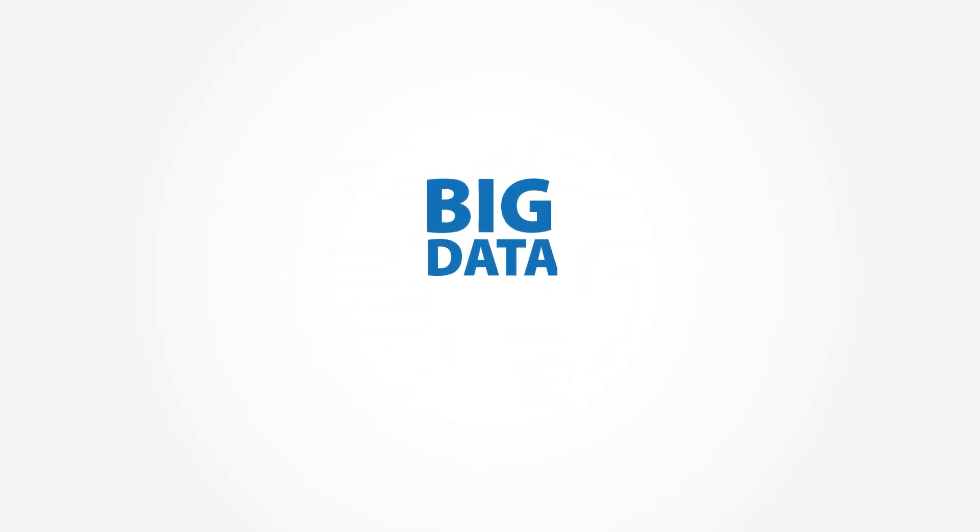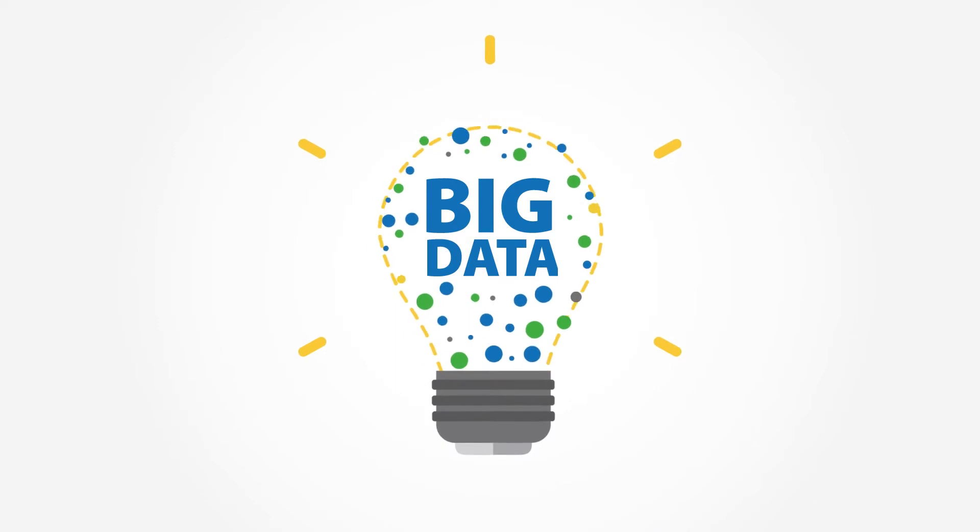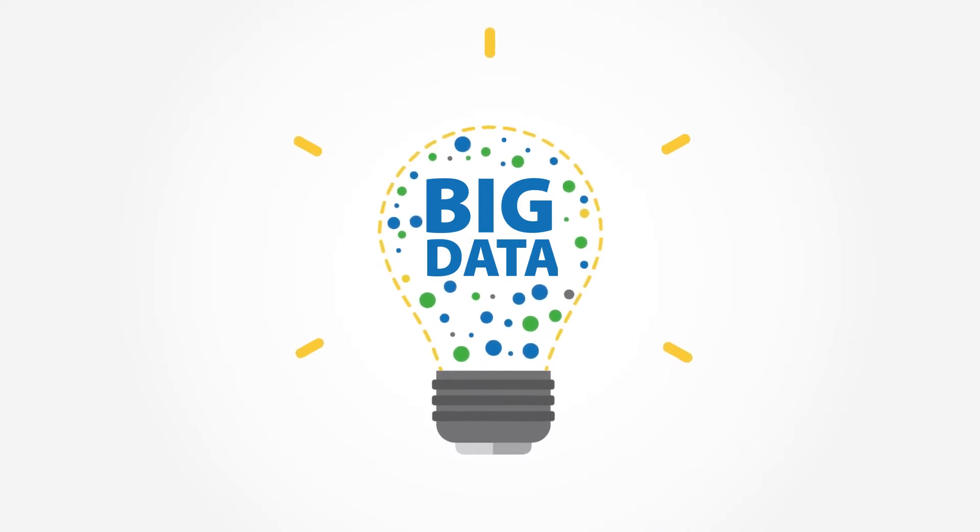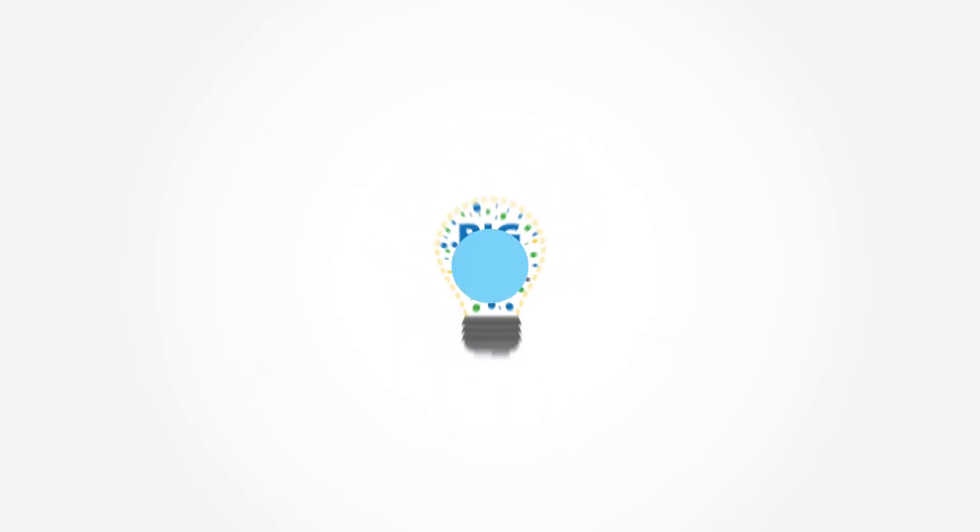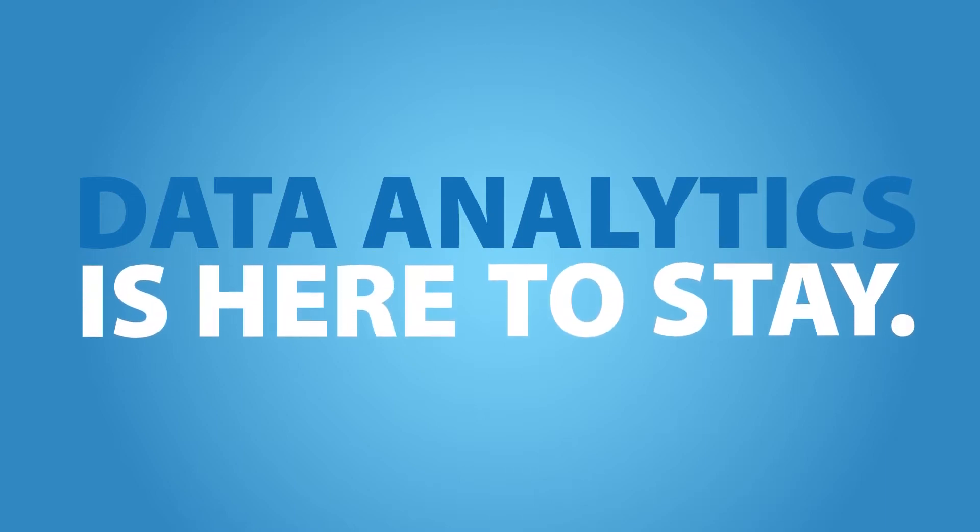In this era of big data, it's not only about what you have, it's about what you can learn from what you have. The age of data analytics in audit is here, and it's here to stay.